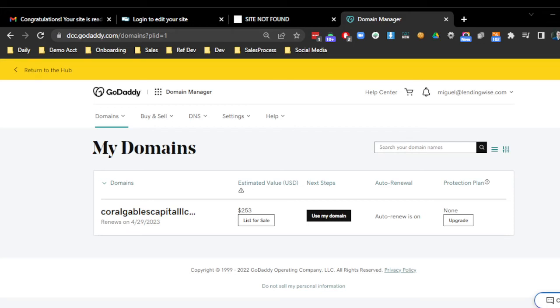All right, in today's video, we're going to be showing you how to connect your website template that we provide over to you to your domain name.